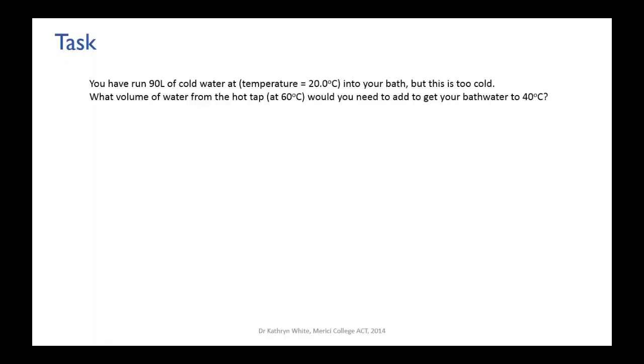The question is what volume of water from the hot tap at 60 degrees Celsius would you need to add to get your bath water to 40 degrees Celsius.